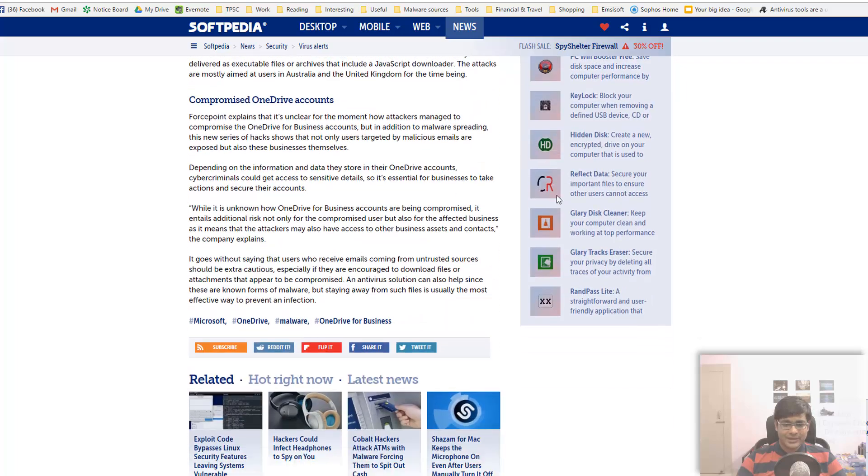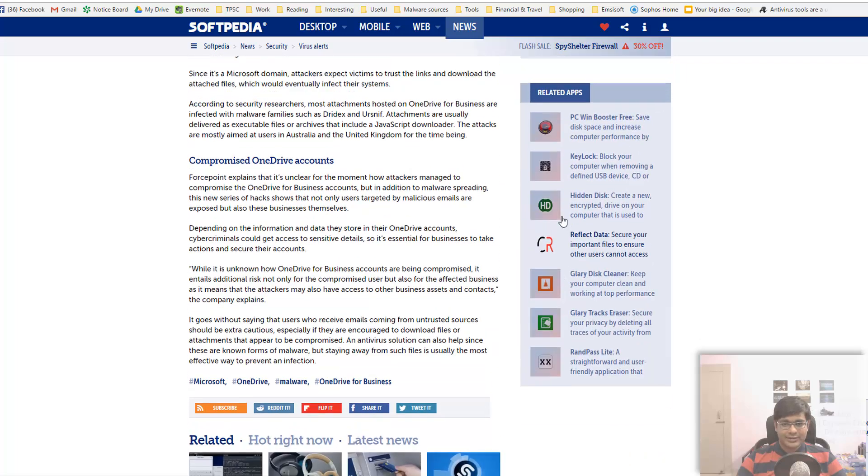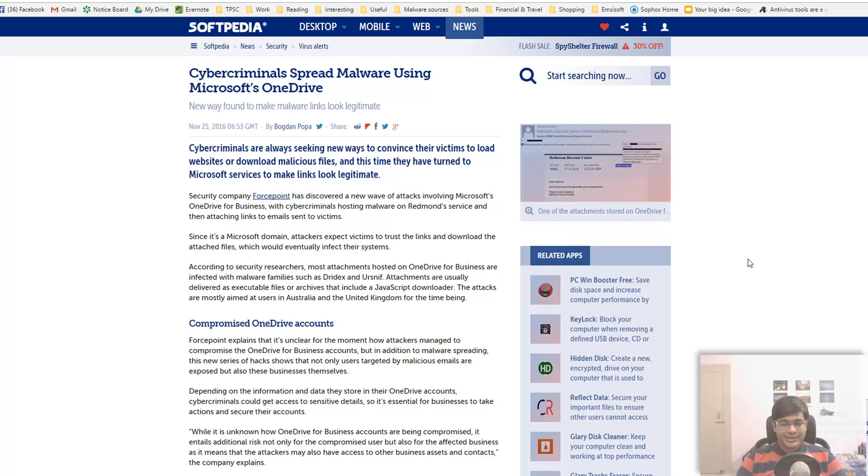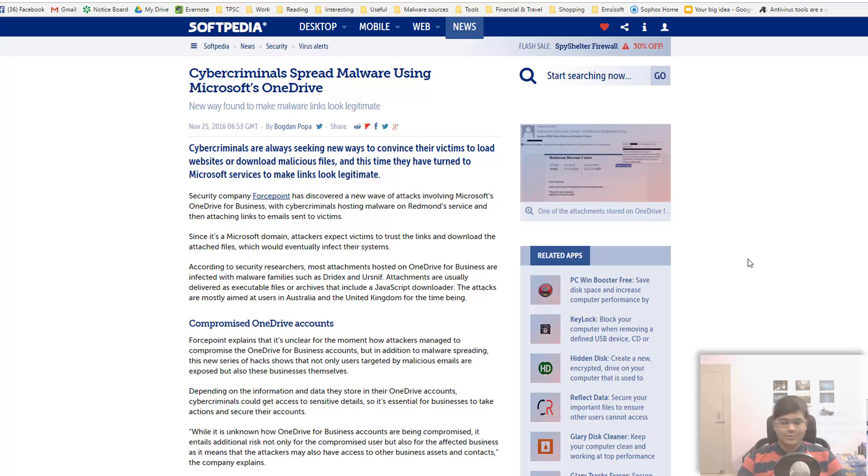That's going to be it for today. I will be making some educational videos soon about ransomware and security topics in general, since you guys voted unanimously for that in the last video. Thank you very much for giving me your feedback on that.